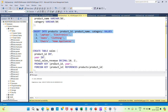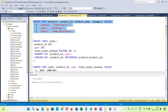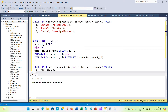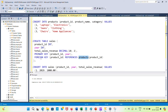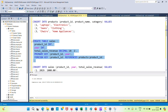Now I'm creating another table called sales, which has product ID, year, and total sales revenue. I'm using decimal with two digits after the decimal point. The primary key is product ID, and I'm referencing the product ID from the products table as a foreign key.